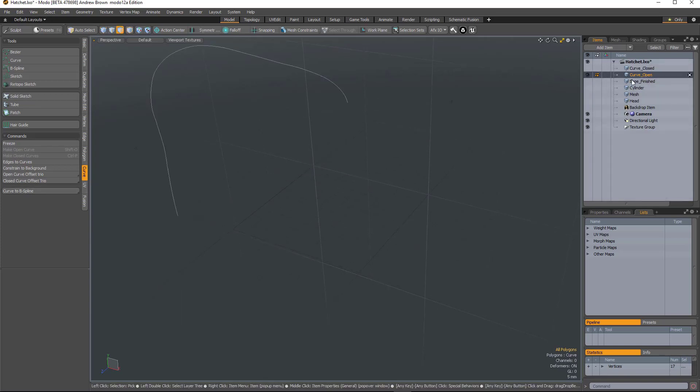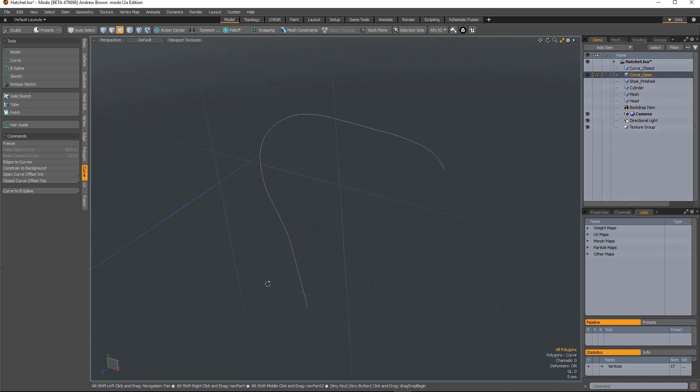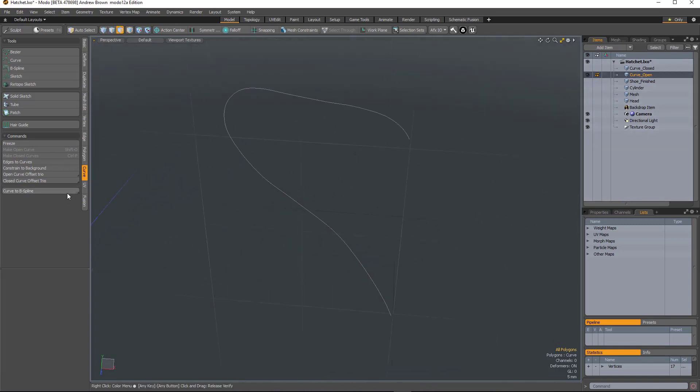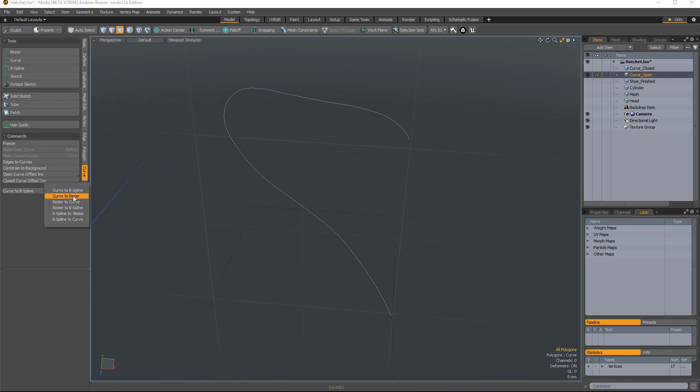The other curve tools are simply conversion tools. So if you have a spline curve and you want to convert it to a B-spline, you can do that. You can convert it to a Bezier and vice versa.